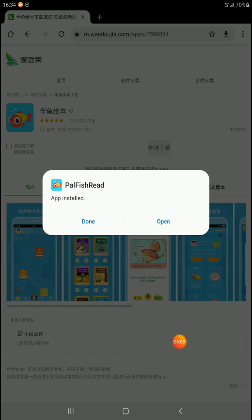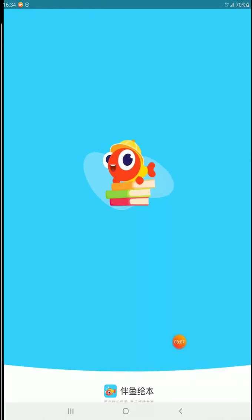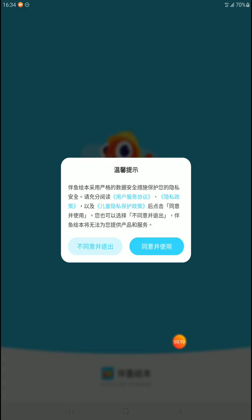App installed. We're going to hit open now. Now comes the most annoying part of the whole process — getting logged in, and this is for Apple or Android. We want to hit the blue button. The blue button is just agreeing to the terms and conditions once you're in the app.